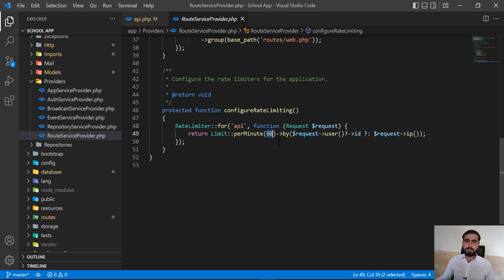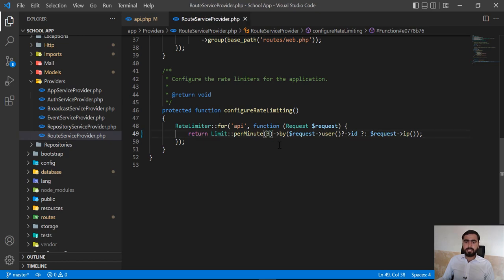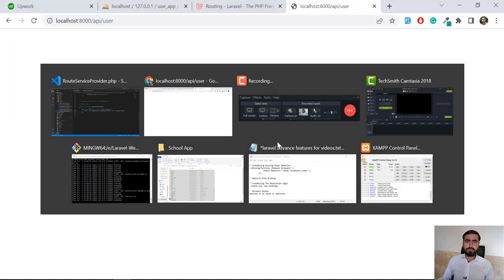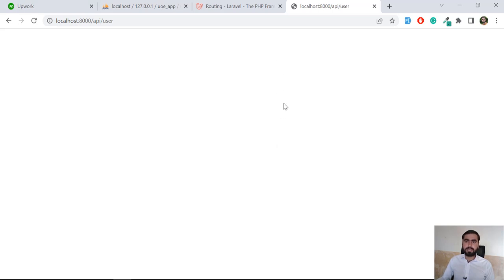By default it's set on the API and it's checking that users can send 60 requests per minute. I'm going to change this to 3, and then I'll show you how it's going to block user requests. I'll make my first request and give it a refresh.